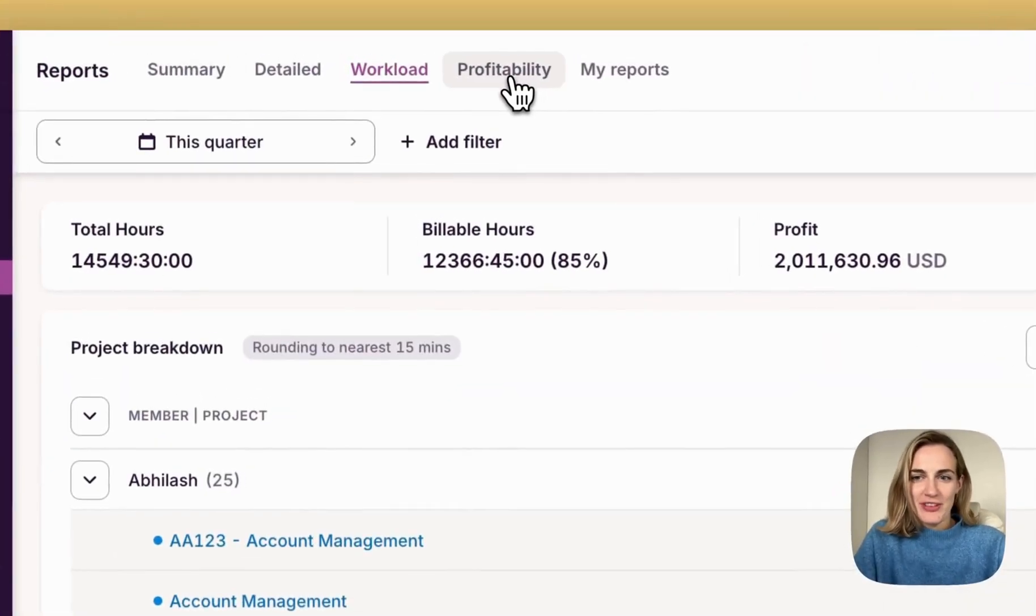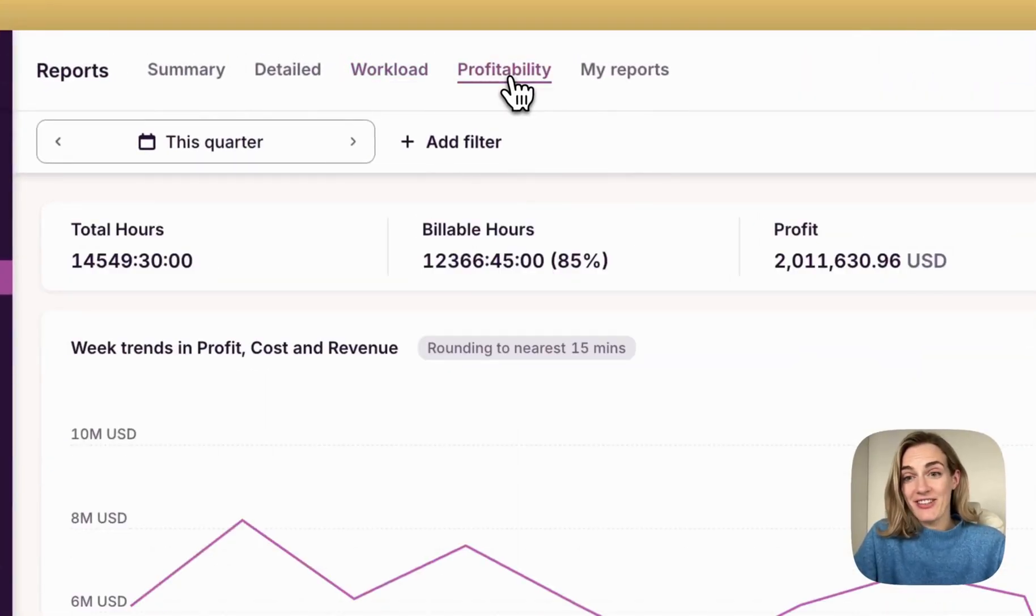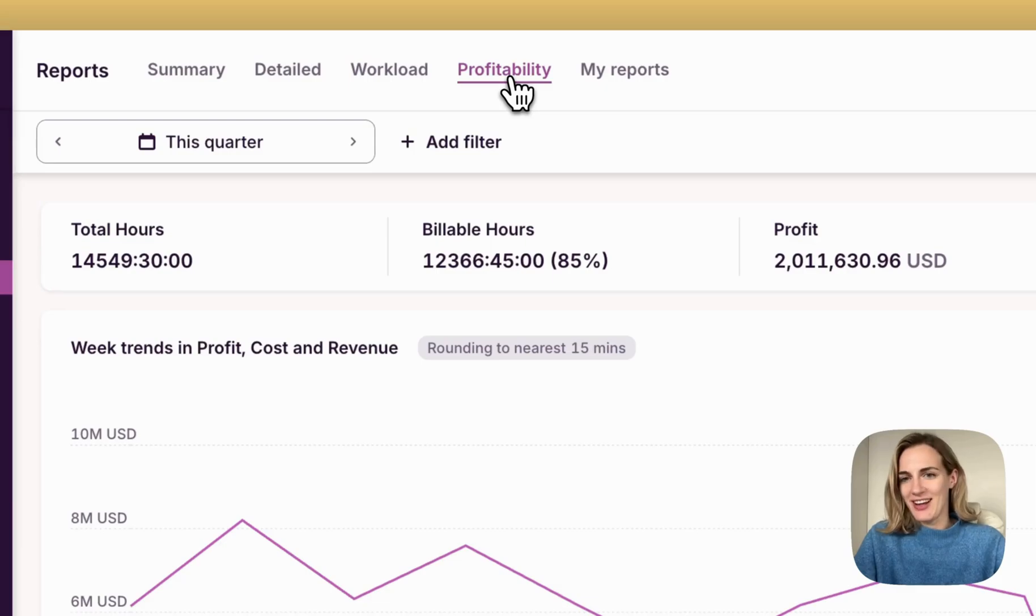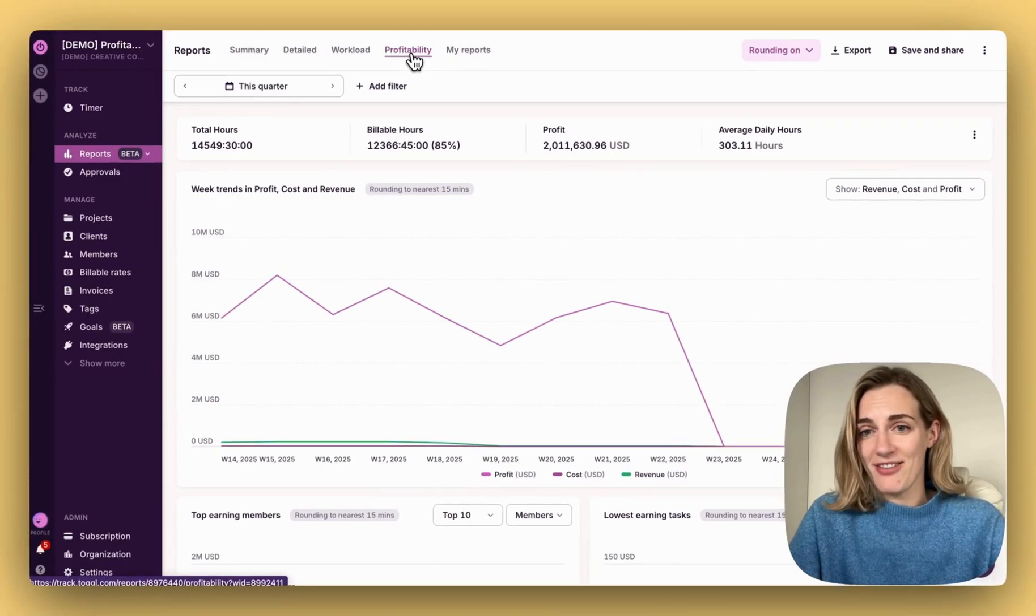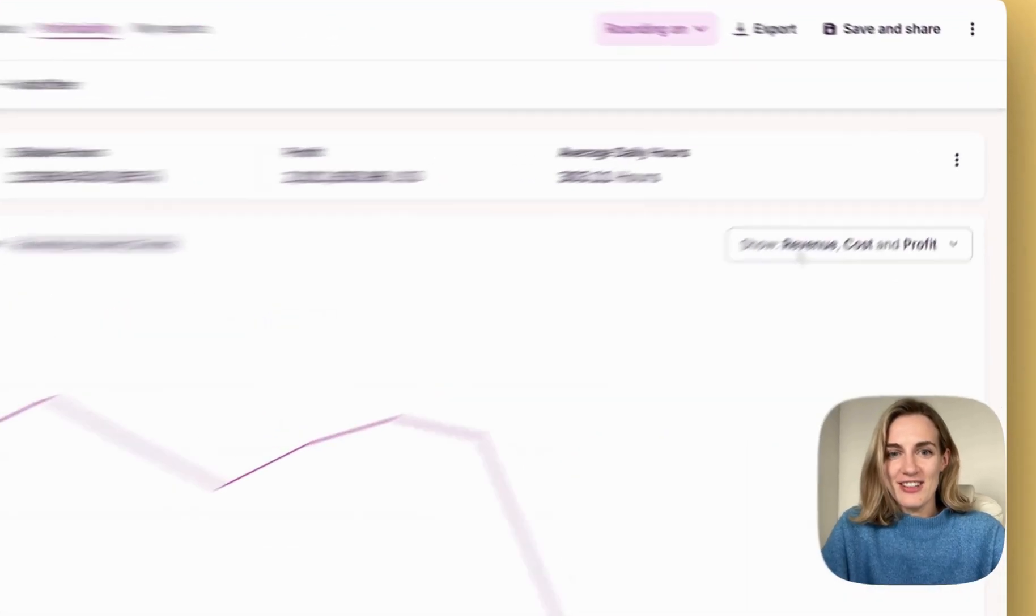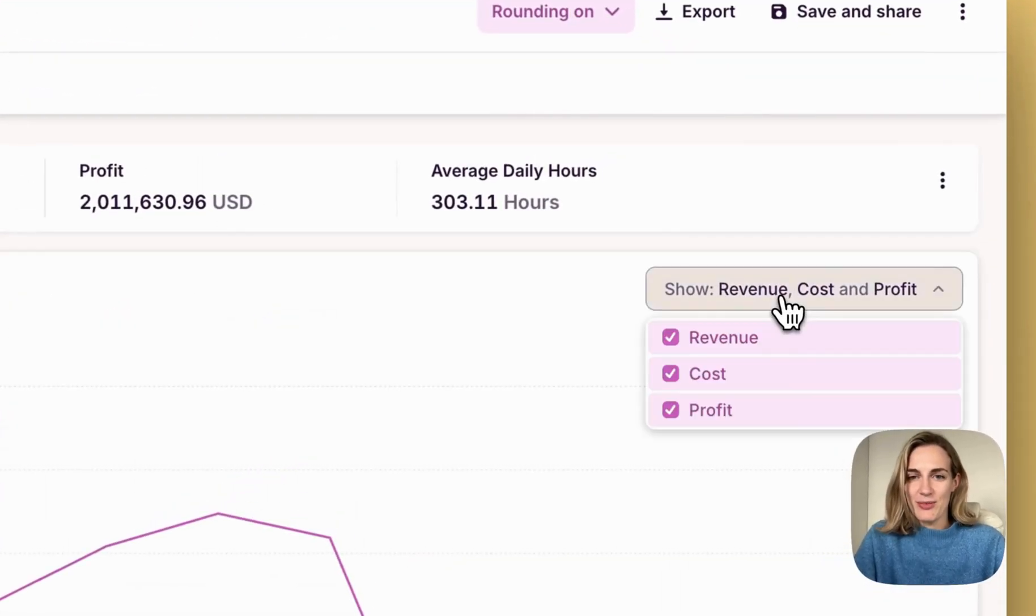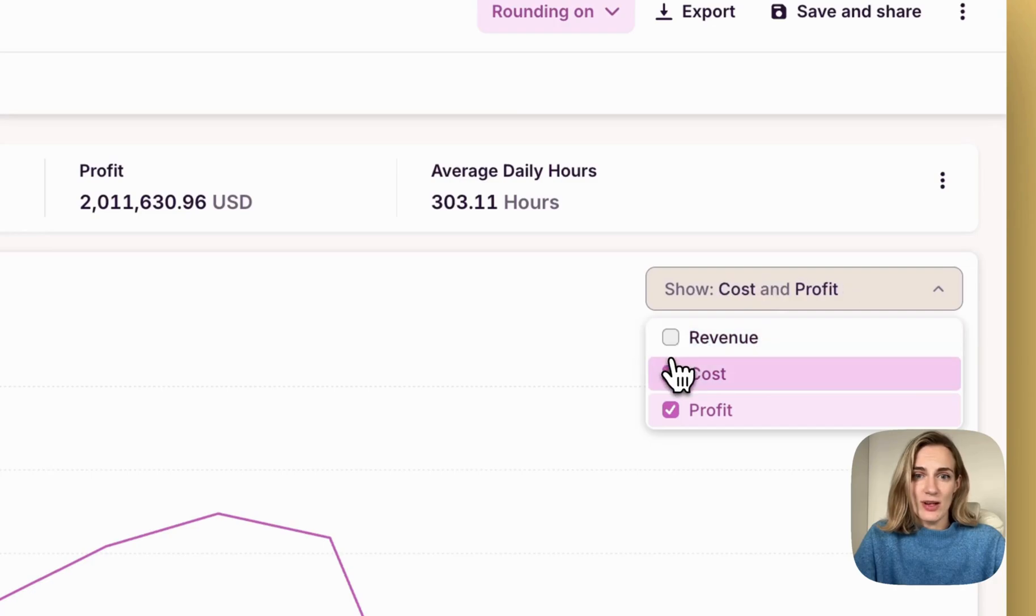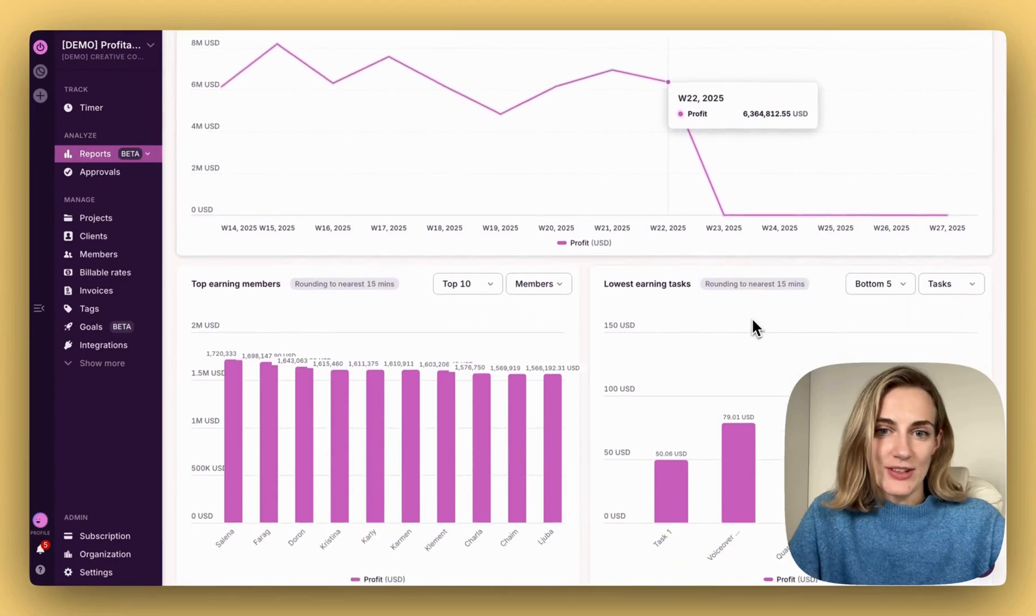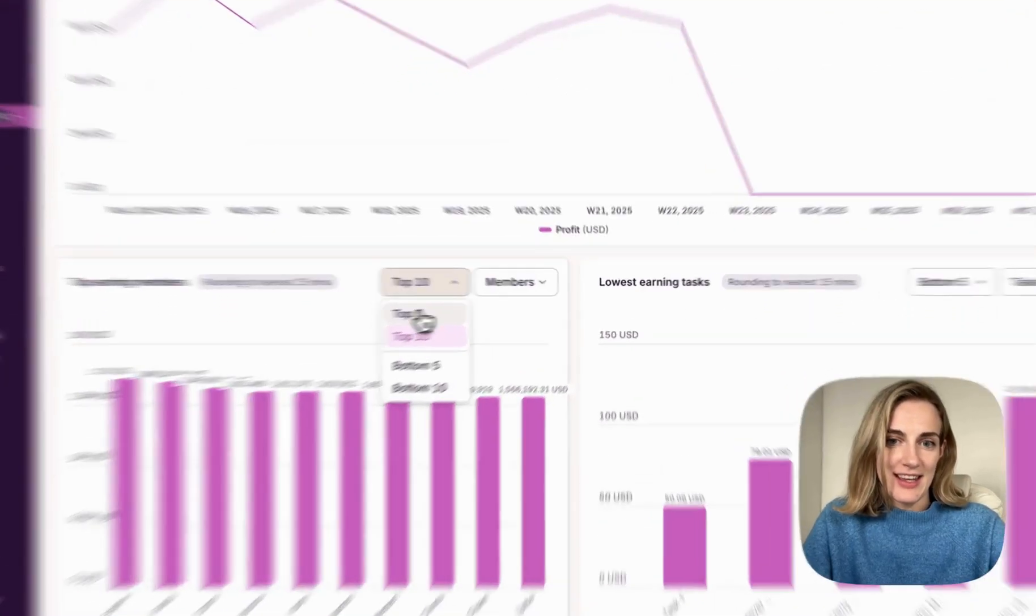Let's now explore profitability reports, previously found under insights and now upgraded with more powerful ways to analyze your profitability data and help you make better decisions around pricing, staffing, and budgeting. You can see costs, revenue, and profits all in one chart, or just select what is most relevant to you. See top and lowest earning projects, clients, members, and more.